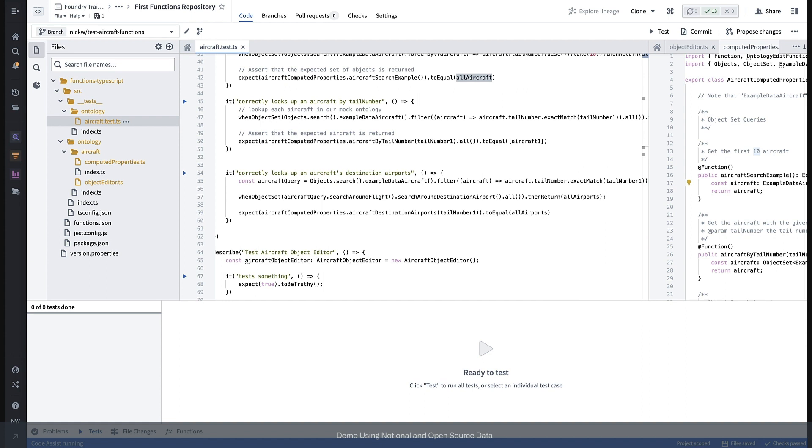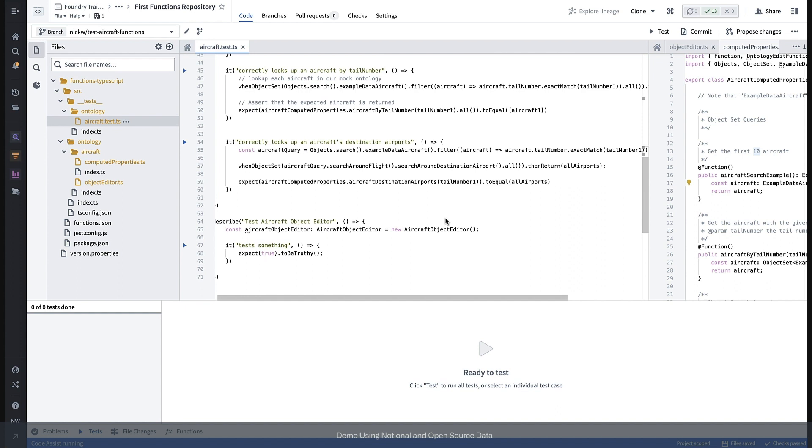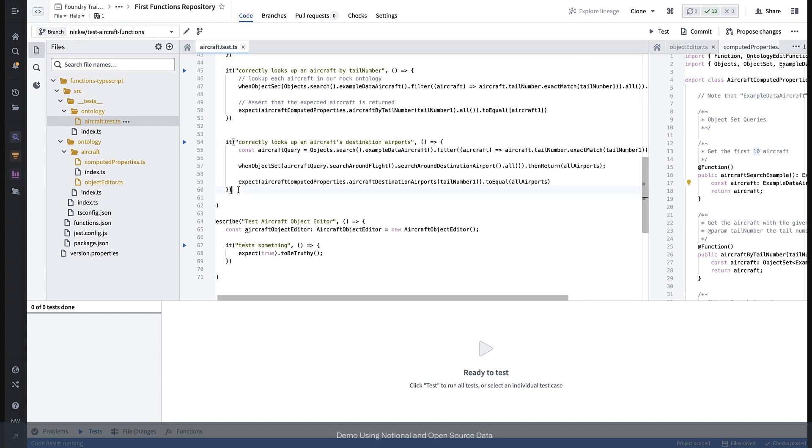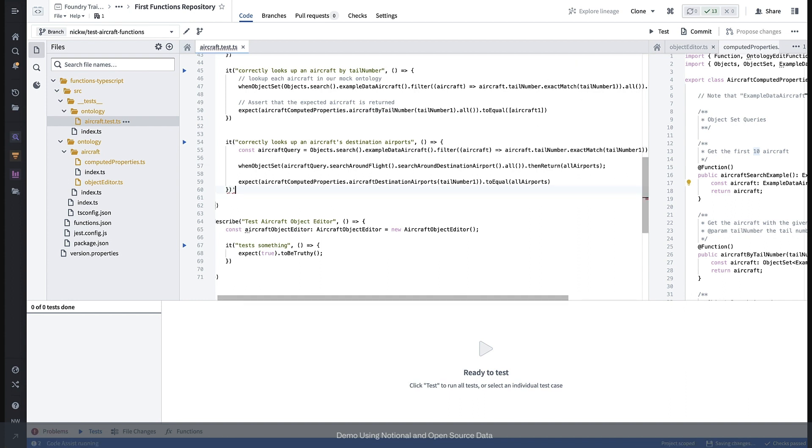We can also mock link traversals between objects when testing. For example, we can set the link representing an aircraft's current airport in the test and we can reference this relationship even without needing to mock the API call.